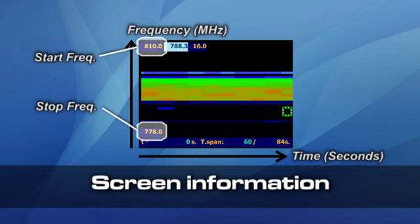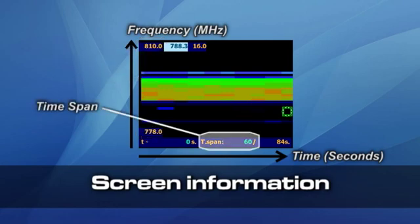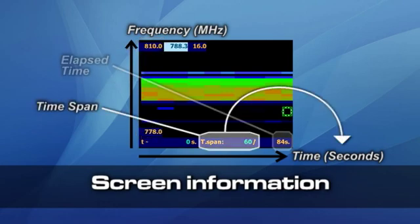Start and stop frequencies being analyzed are shown on the screen together with the time span and the time elapsed since the spectrogram was started.